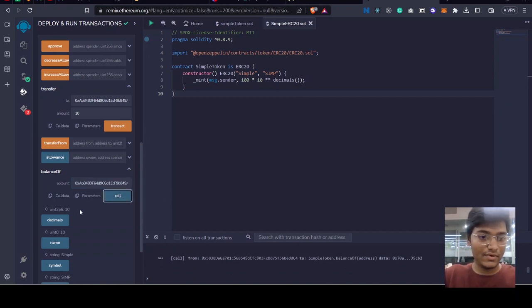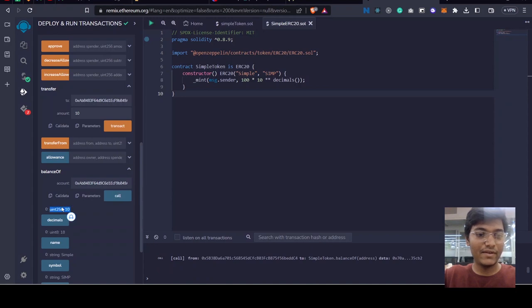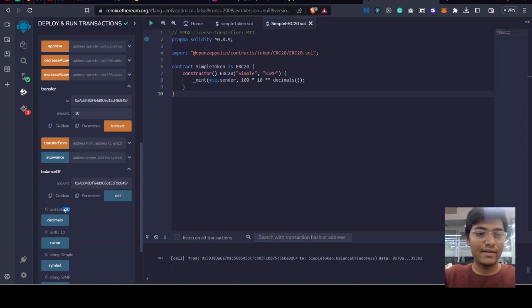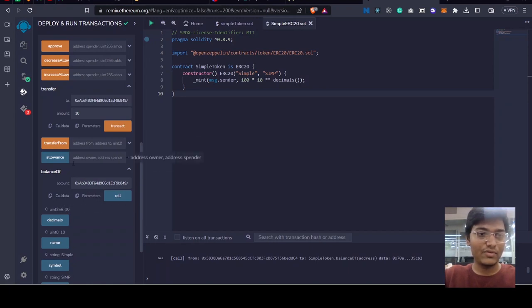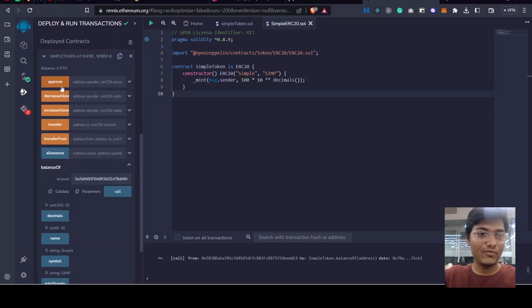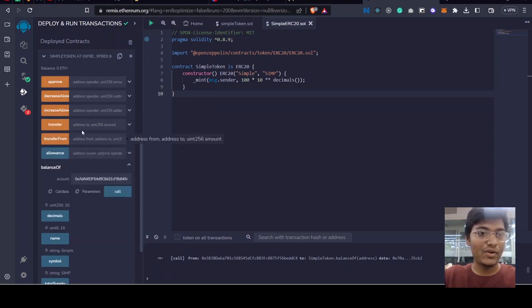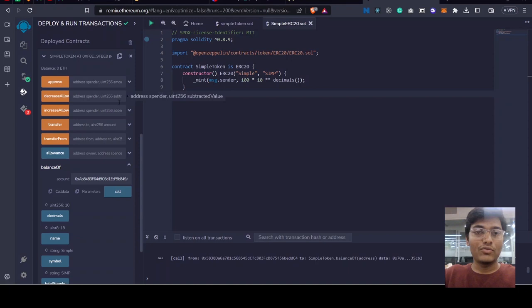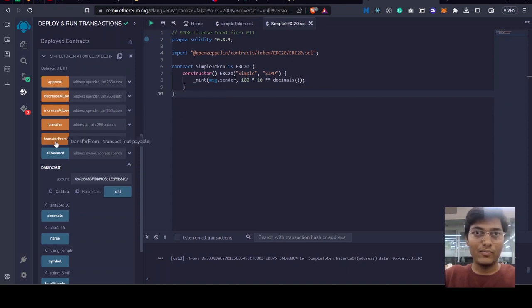As you can see, 10 wei or something called 10 points of that token. So now let's understand what is allowance and approve and disapprove. We can transfer our own money from, we can transfer money from our own account to another account.